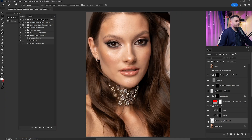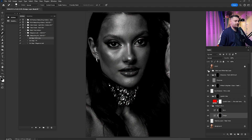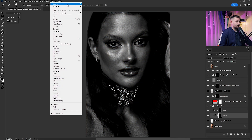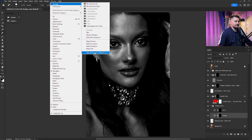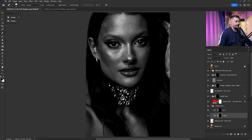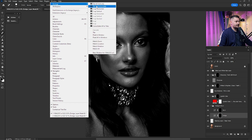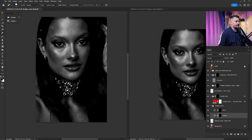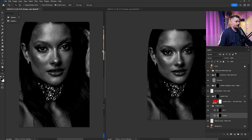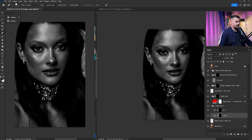Here's a before and after with just the cleaning done. Now that we're done with cleaning, it's time for dodge and burn. I'm going to click on the dodge layer, turn on the black and white help layer, go to Window > Arrange and click 'New Window for File', then go back to Window > Arrange and choose 'Two Up Vertical'.